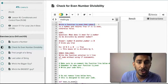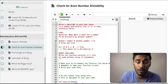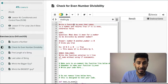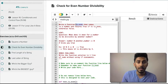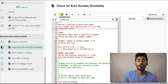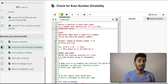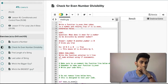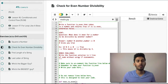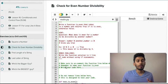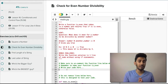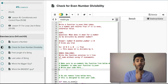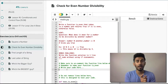The problem says write a function called `is_even` that takes in a number and returns true if it's even, otherwise it returns false. So before you watch the solution, take a stab at it and try to do this problem.